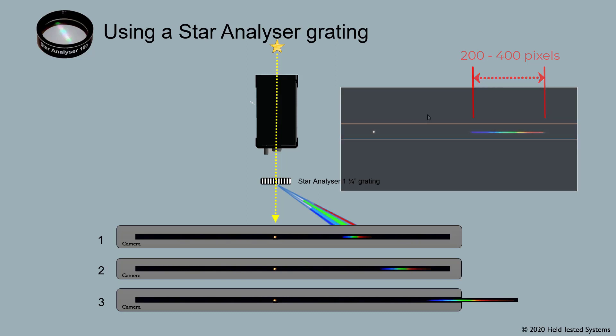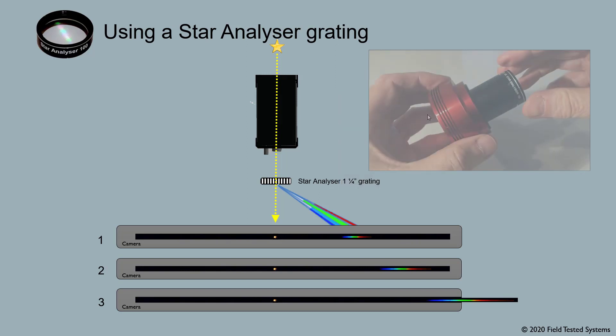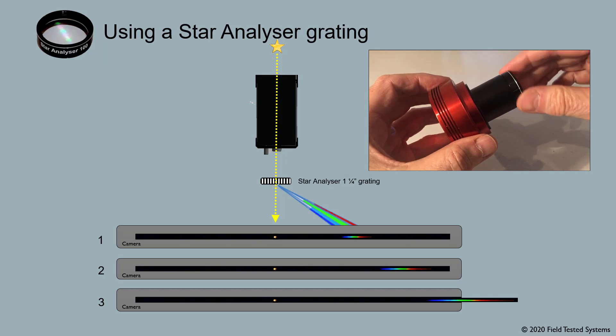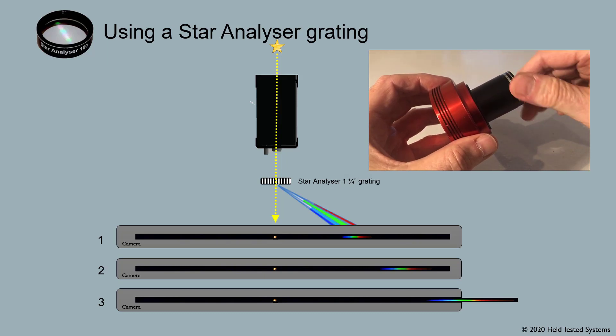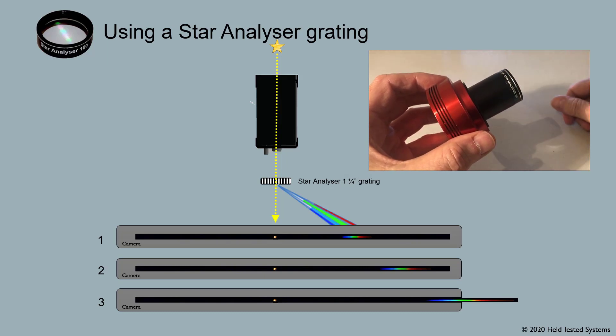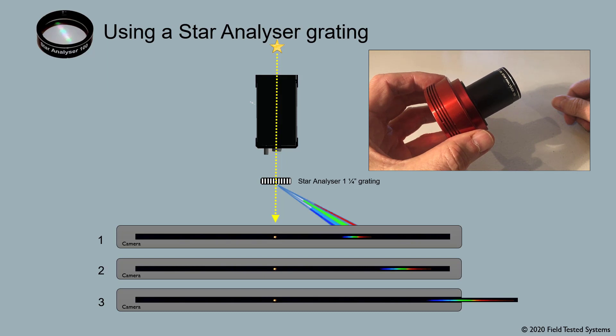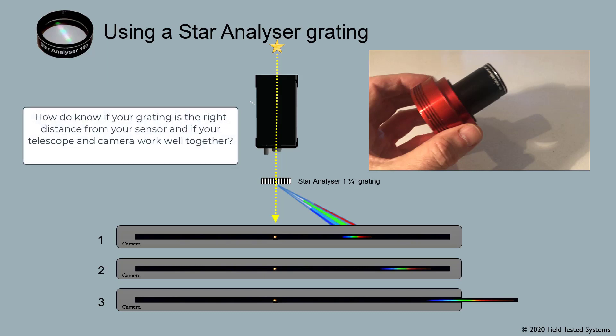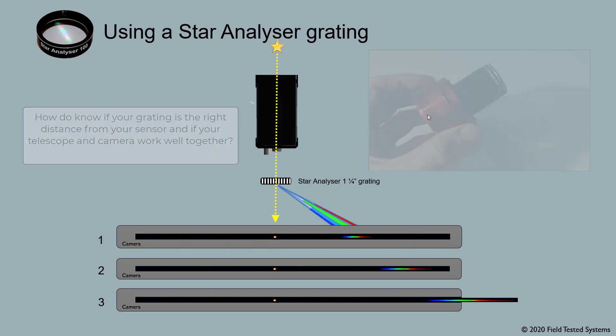With a lot of the commonly used telescopes and cameras today, you can get that by simply screwing your star analyzer grating in just like any other inch and a quarter filter cell, threading it into the camera or filter wheel. But how do you know if your grading is the right distance from your sensor and if your telescope and camera work well together? And that's where the calculator comes in.